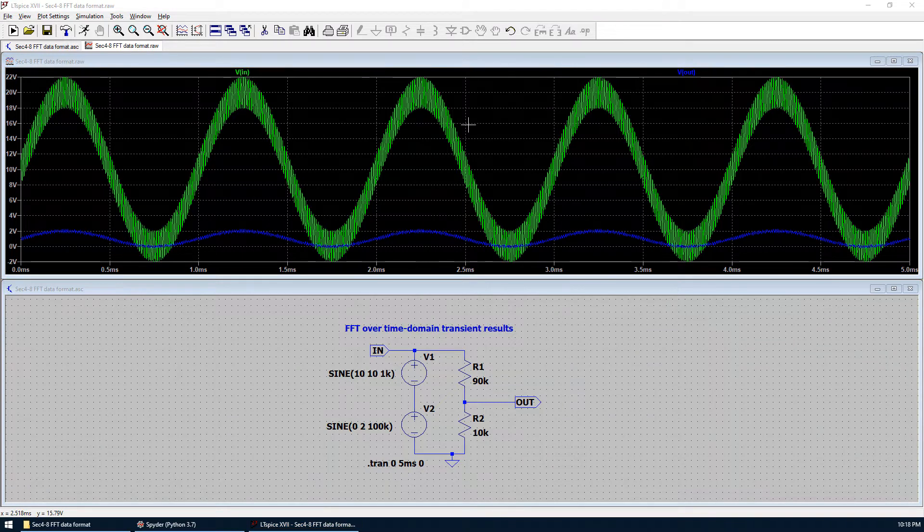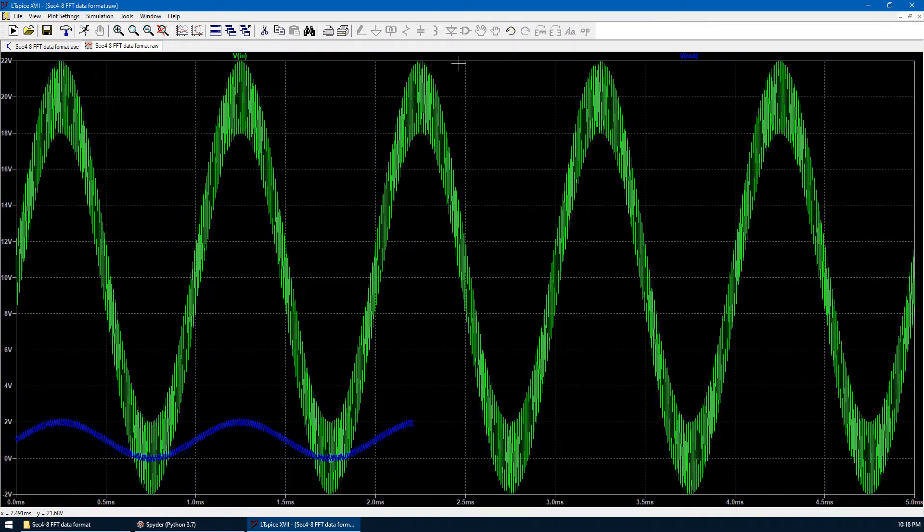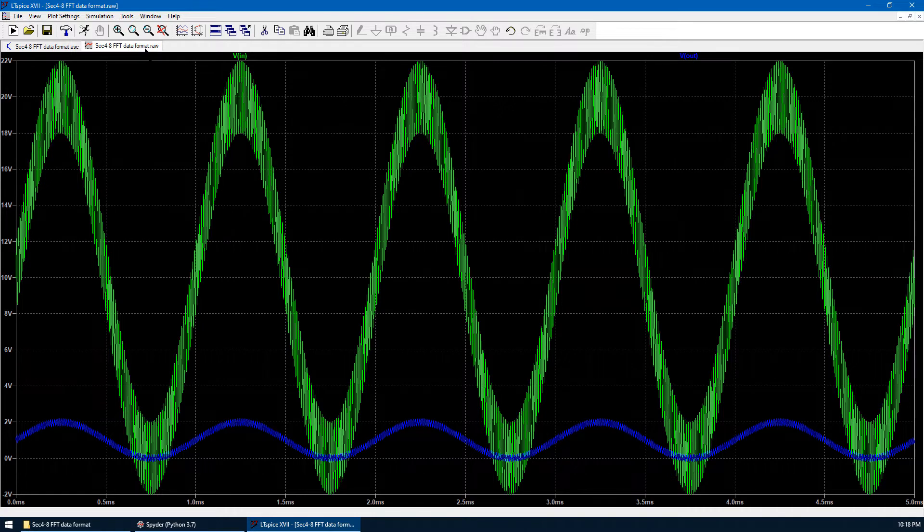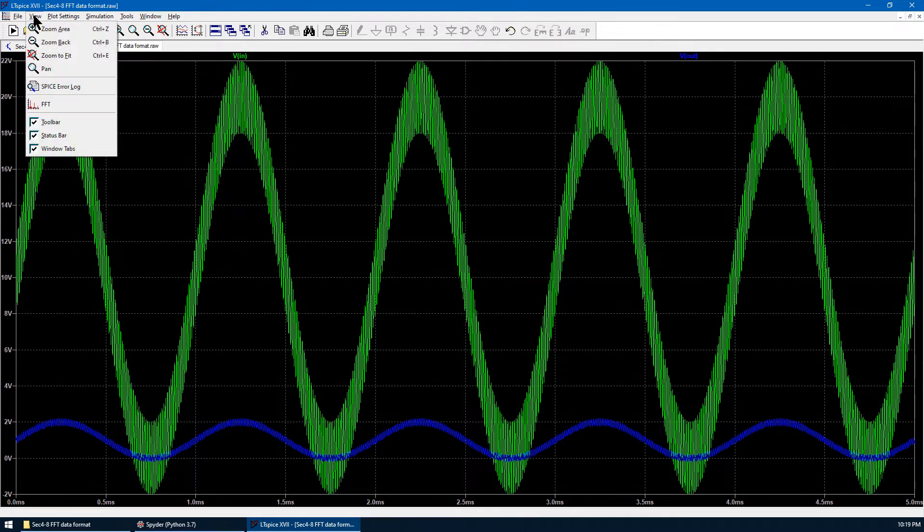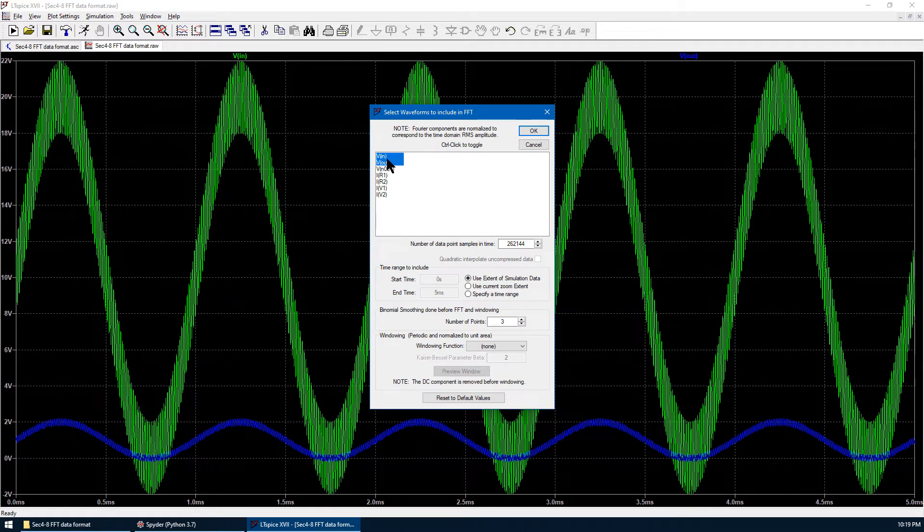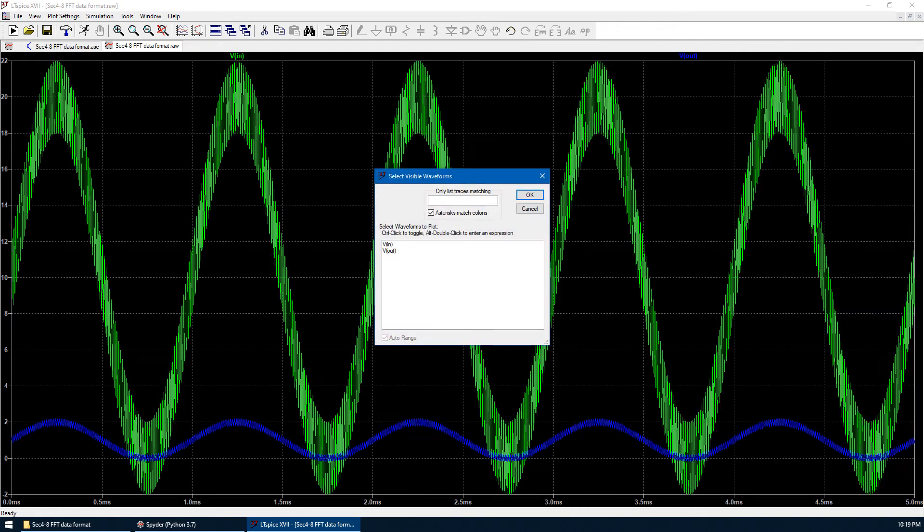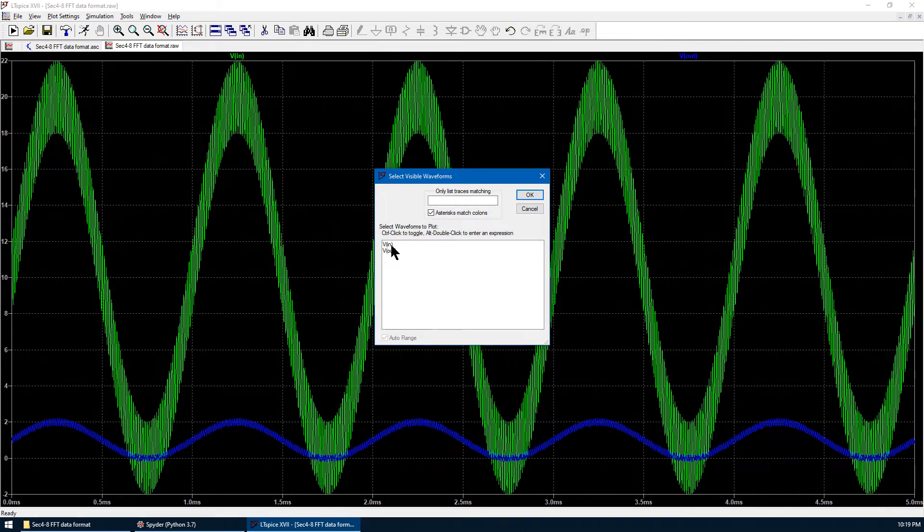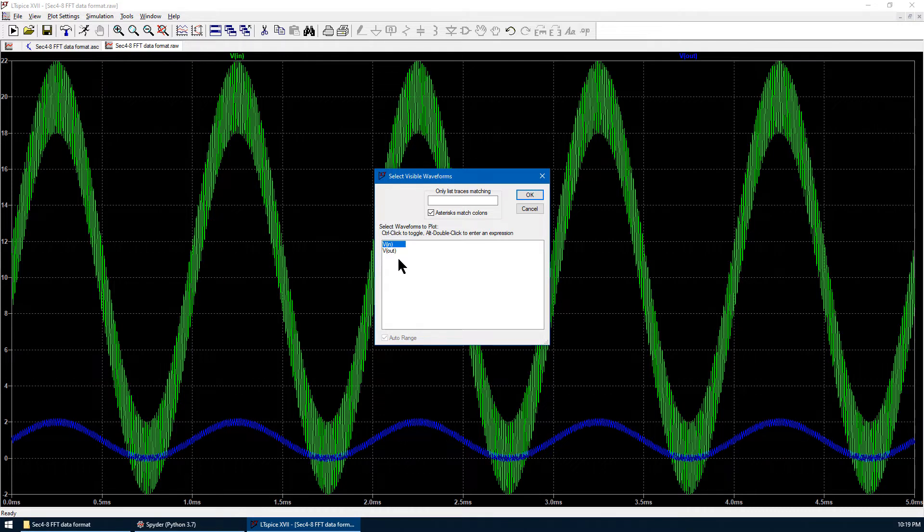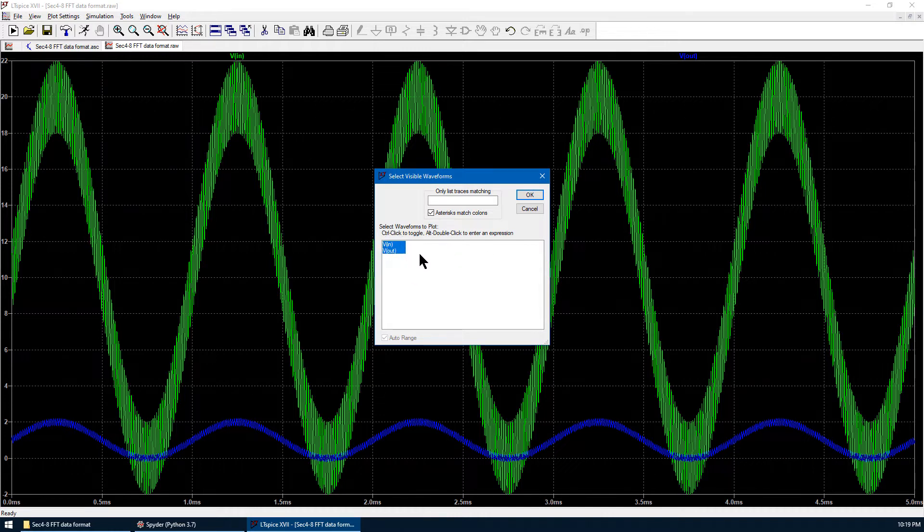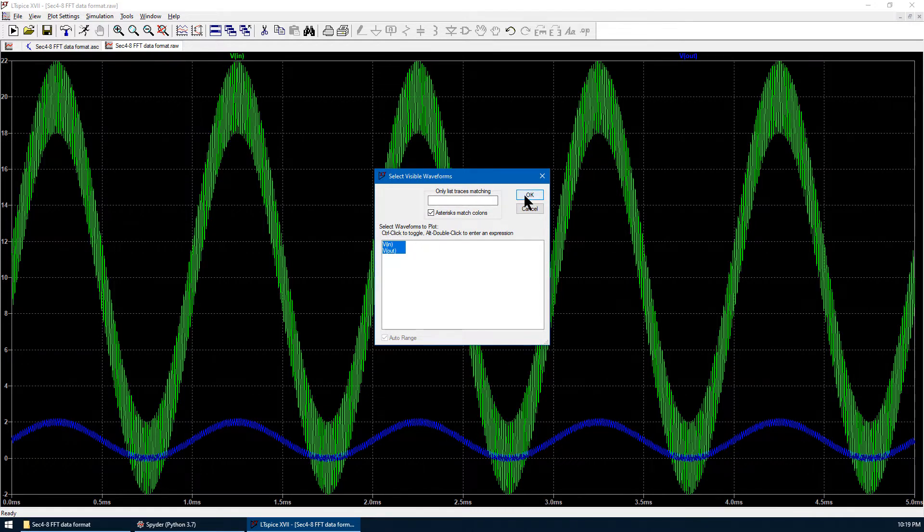Based on the time domain waveform, we want to do the FFT analysis. Let's maximize the plot window. We go to View FFT. We choose VIN and VOUT because they are already shown here. So they have been selected. We can use the default settings and we just hit OK. So now we can select visible waveforms. We can select both VIN and VOUT. You hold SHIFT key when you press the left button of your mouse so that you can select multiple waveforms. So these two are selected. We just click OK.